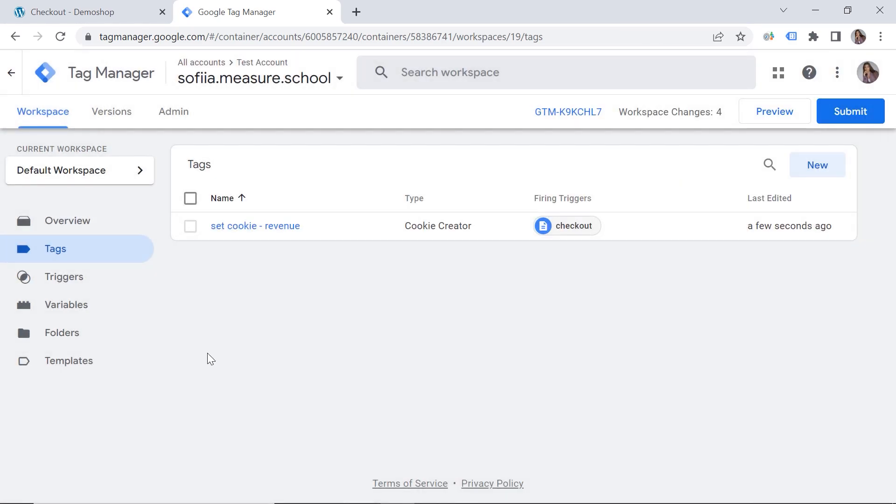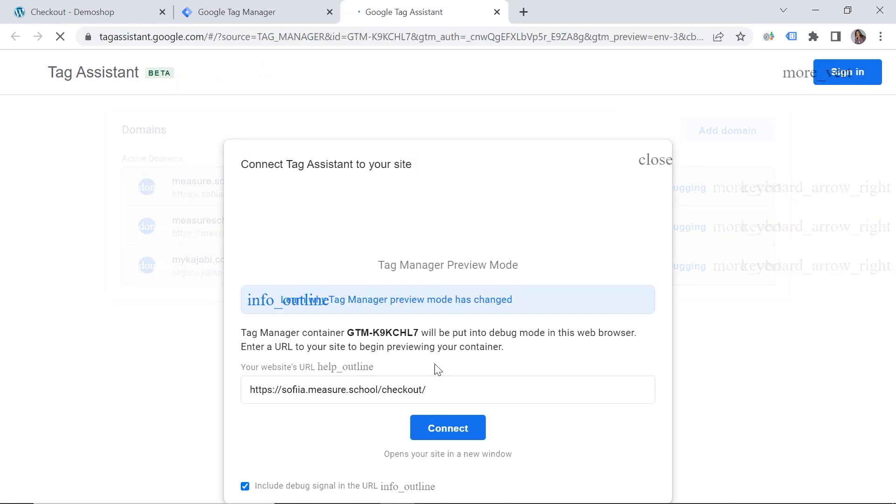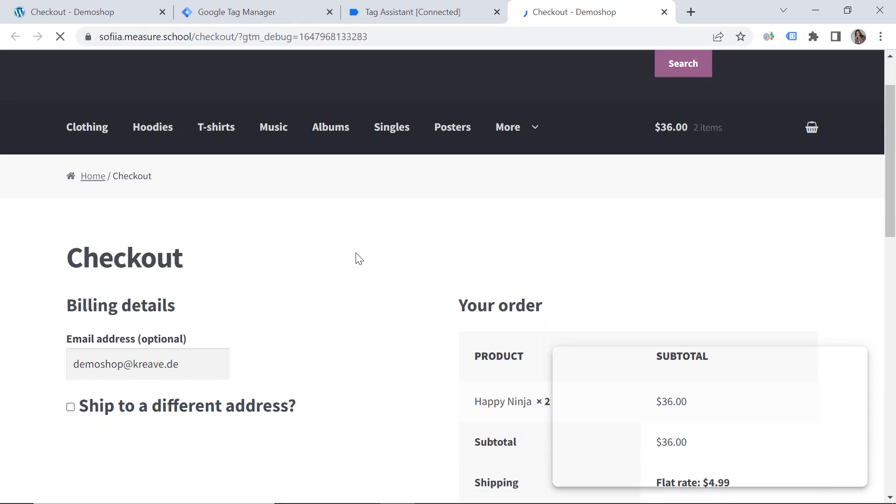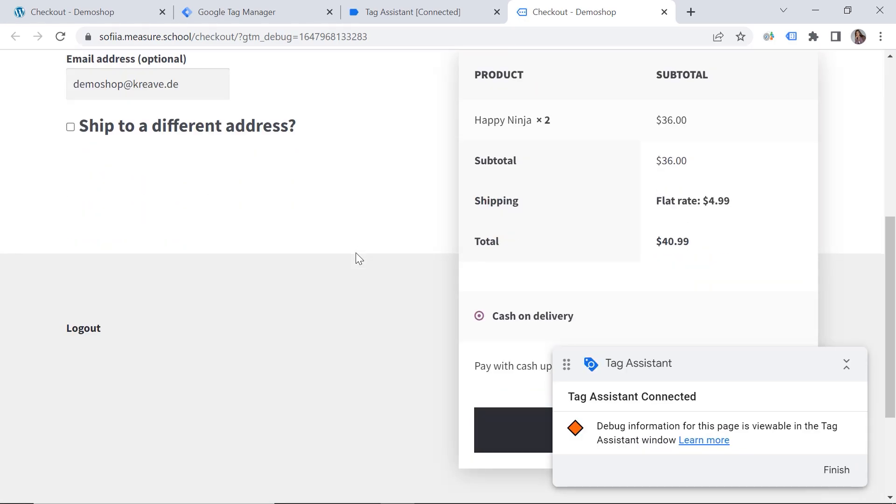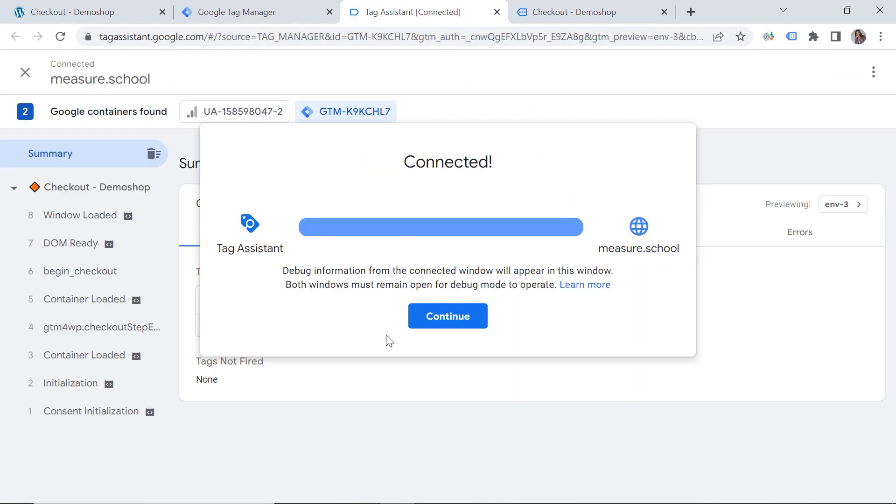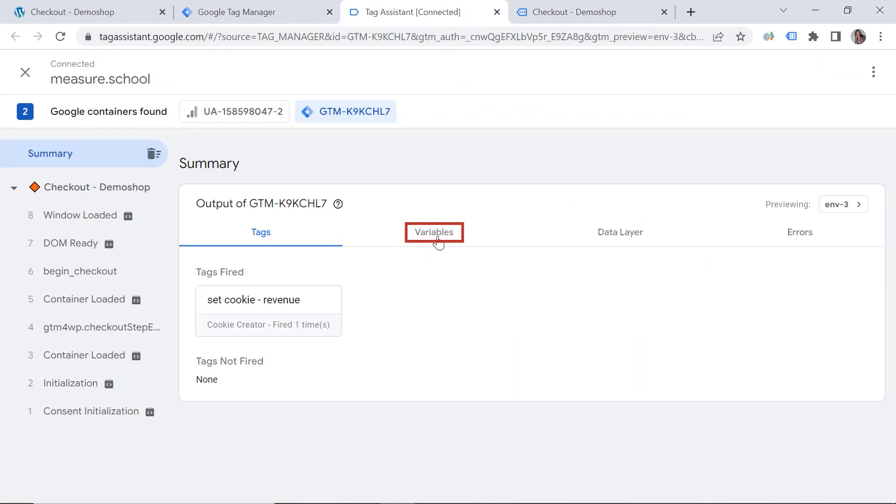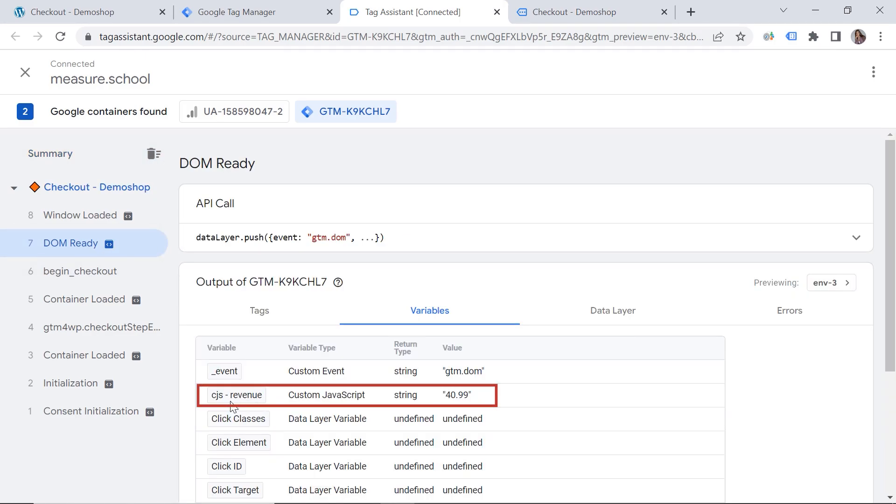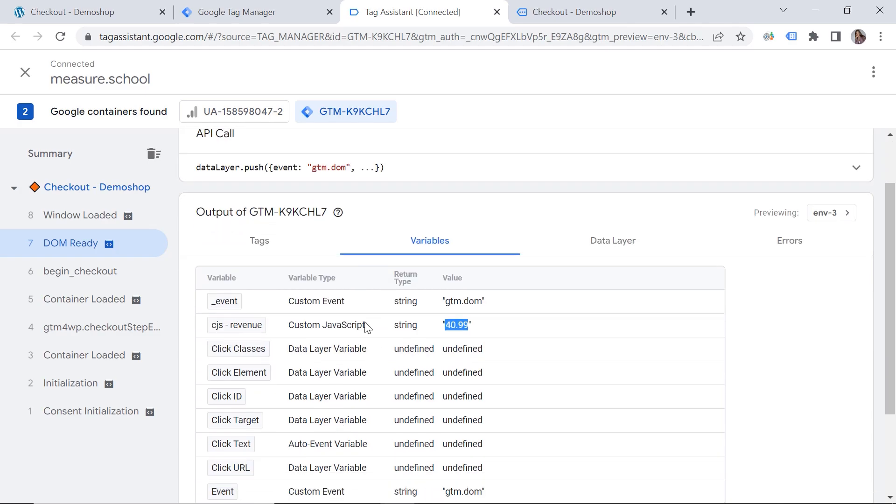Great. So now we should actually preview what is happening. So let's click preview. Okay. So let's have a look. Here is my custom JavaScript variable. And the value is correct.